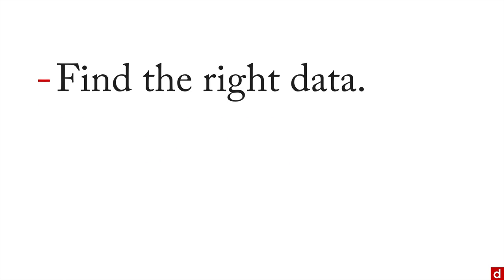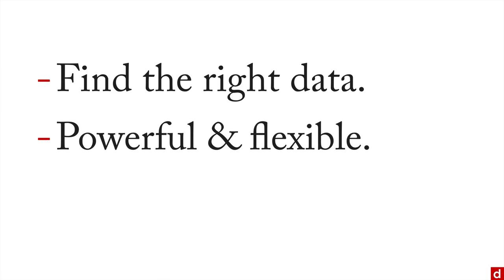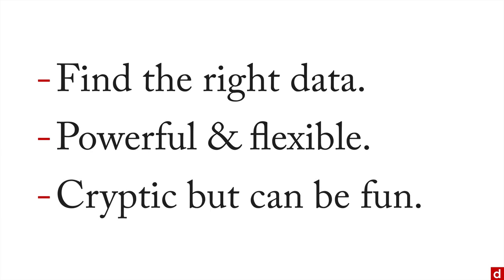So in sum, regex or regular expressions help you find the right data for your project. They're very powerful, and they're very flexible. On the other hand, they are cryptic, at least when you first look at them. But at the same time, it's like a puzzle. It can be a lot of fun if you practice it, and you see how you can find what you need.